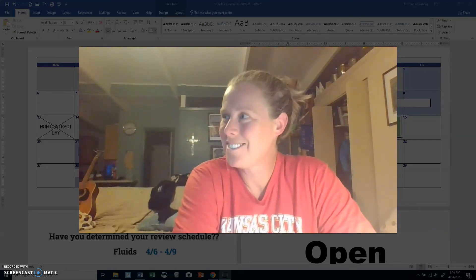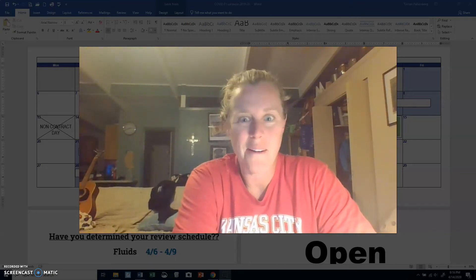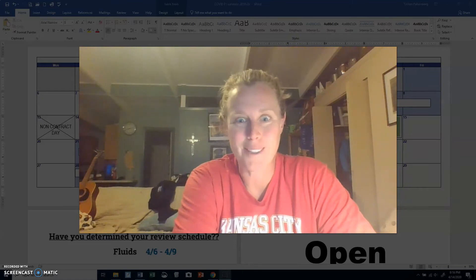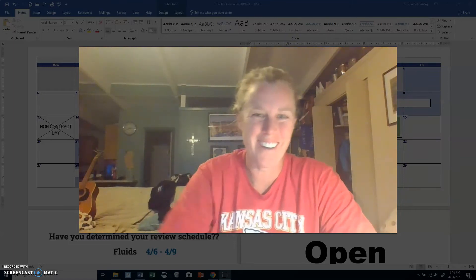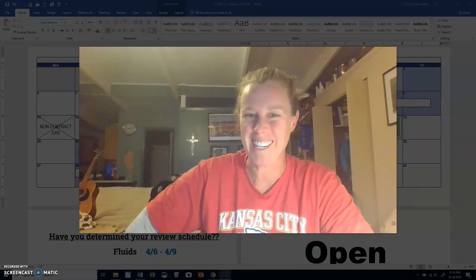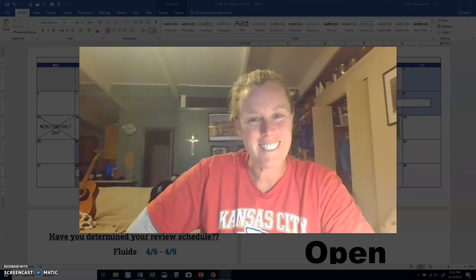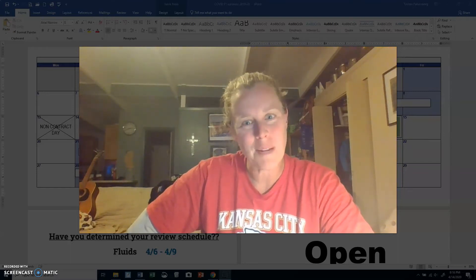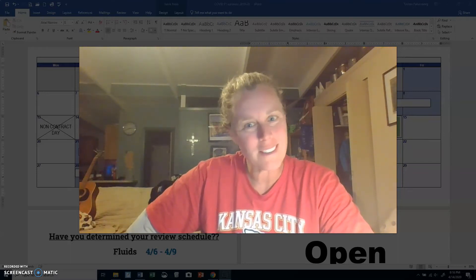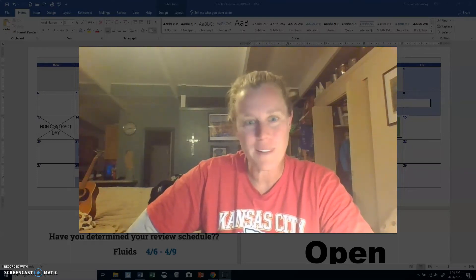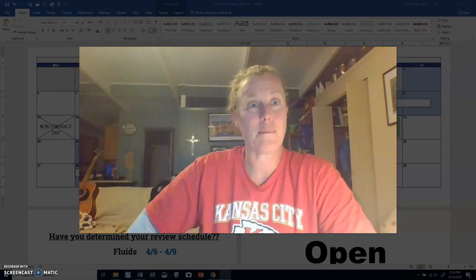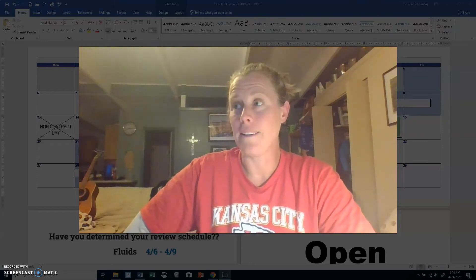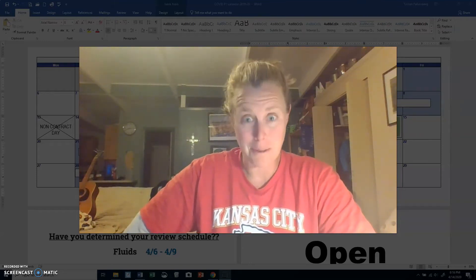Well, it's official. We are not going to go back to school on campus for the rest of the year. Honestly, I just thought — I'm not really an optimist, kind of a realist — but I just thought we would make it back by May. I was wrong.